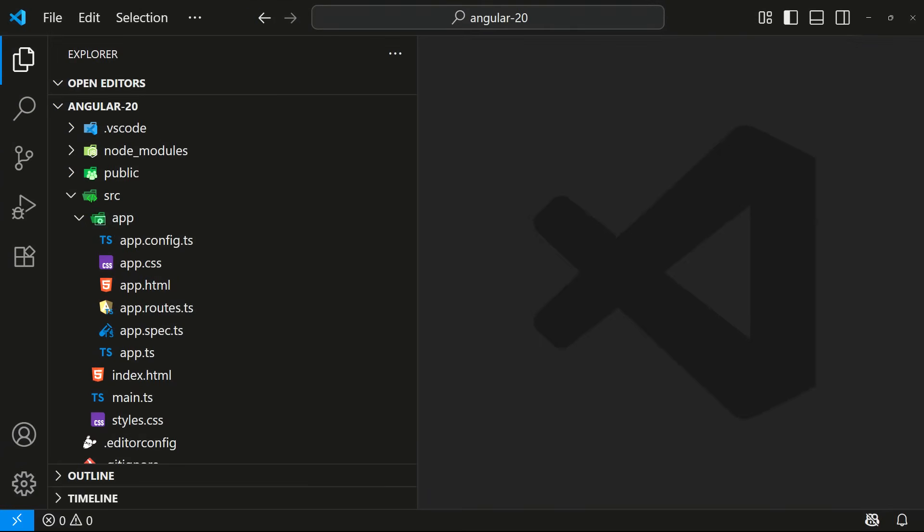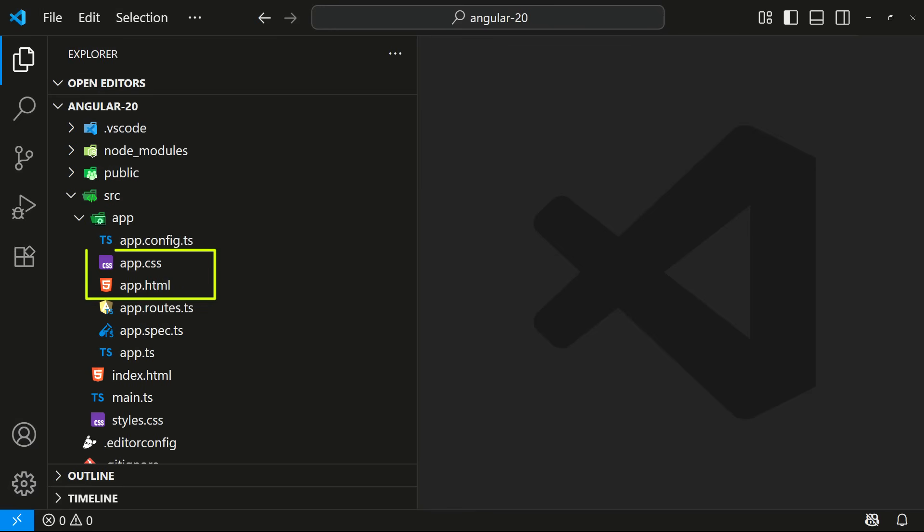The biggest change we can notice is the file naming convention. The .component. part is gone from file names. This is good for CSS and HTML files, because from the file extension itself we can understand. However, for TypeScript files, it could cause confusion.